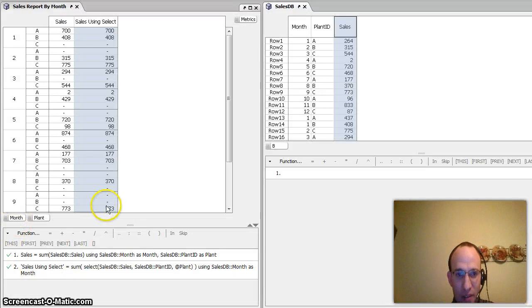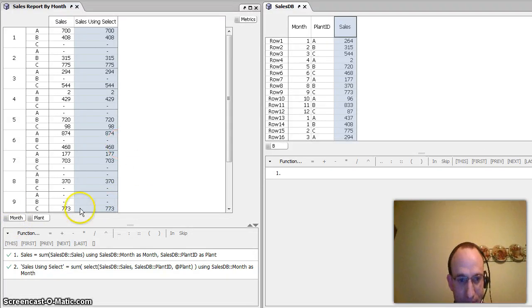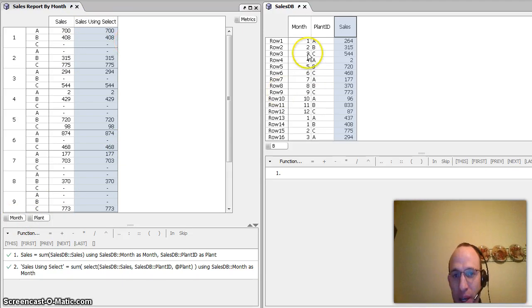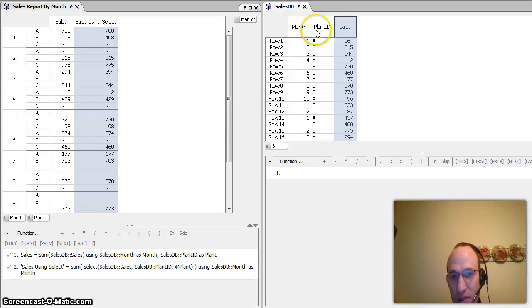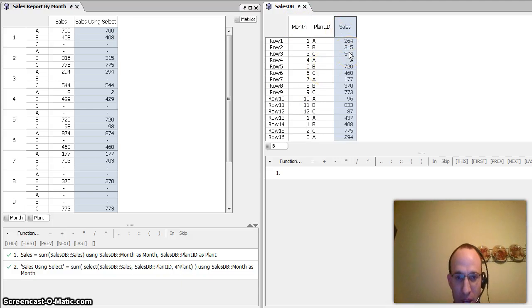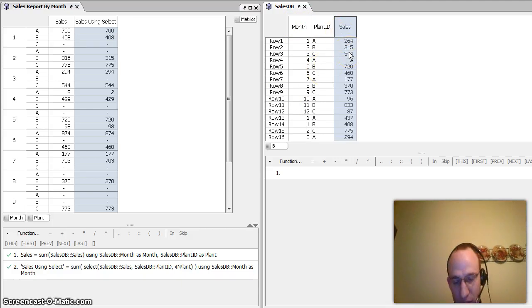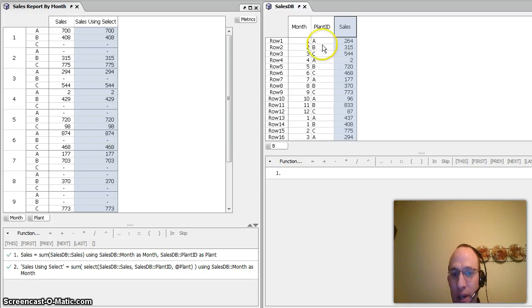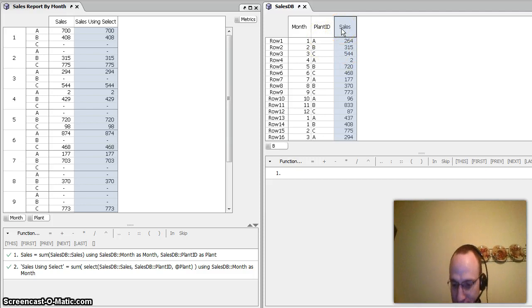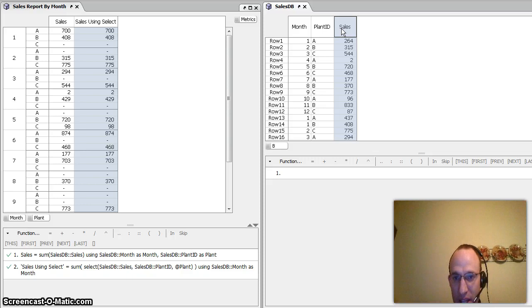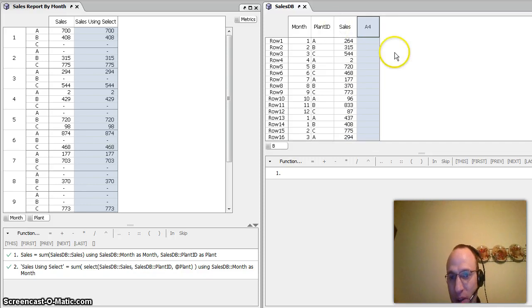So I have my data set here. I have month and plant as my categories. I have metrics going across the top, and then I have some line item detail as far as sales go - month and then plant ID with the sales quantity. If I want to use a sum select statement here without using as, I need to go ahead and create a helper column in the line item detail. And how I do that is by concatenating both fields together that I would typically use using as with. So that would be with month and plant ID.